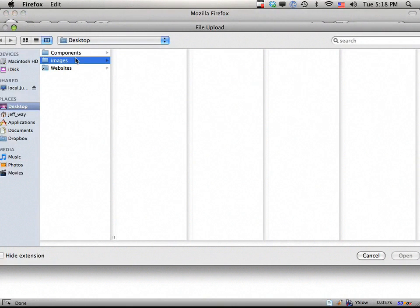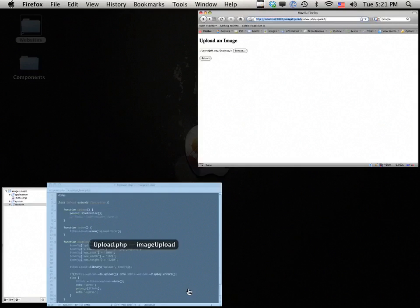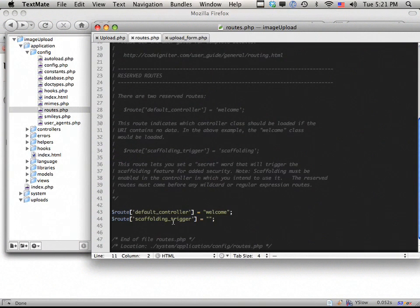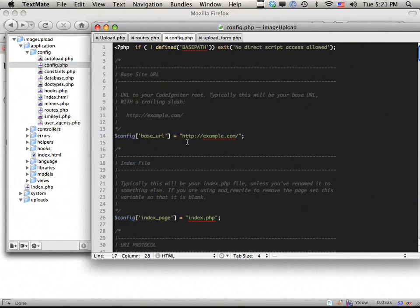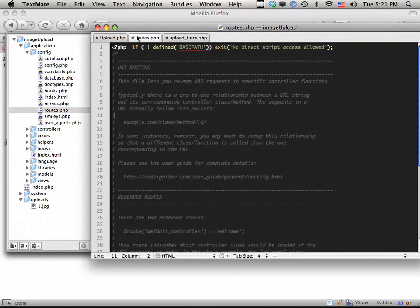Let's refresh and browse for an image to submit. It's not going to work just yet — we need to set our base_url first. Going to application/config/config.php, the base_url is currently set to example.com; we change it to our local server. Now let's try again — submit — and here is the array that gets returned. You can see the file name, raw name, file extension, file size, and lots of useful information.